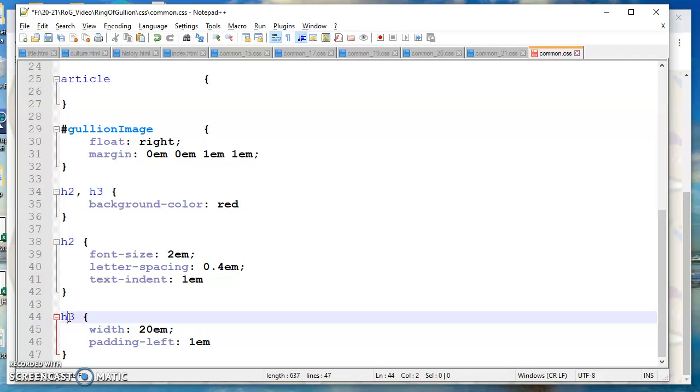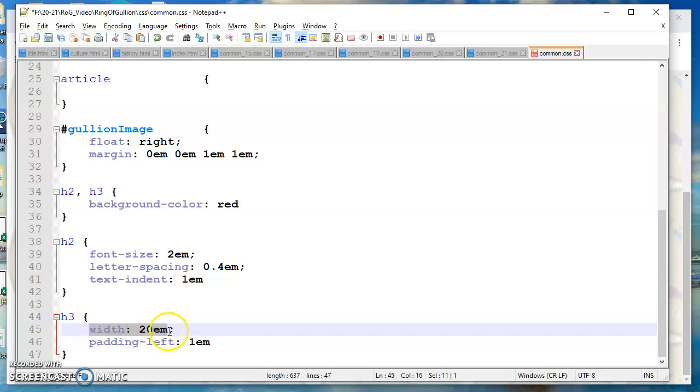So what are we doing here? We know that the width of the wrapper is a thousand pixels. We know if we divide that by 16 we get 63 EM. So I am setting the width of the H3 to be 20 EM, so it's only going to be about one third of the way across.